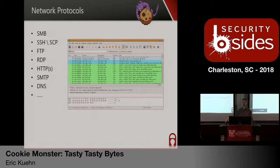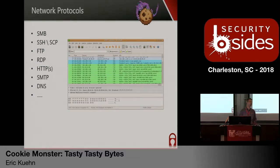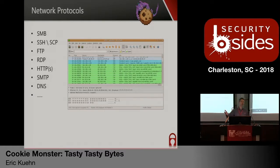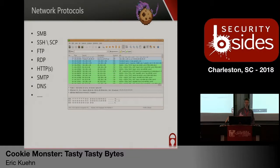So, data exfiltration — what is it? There are lots of methods, probably more methods to exfiltrate data than to get into a network. It starts with general network protocols: file sharing, SSH, SCP, FTP, RDP. Honestly, if the group you're dealing with has any of those four open from your device directly to the Internet, there's really no point in even trying — you can do it. If you can get to a file share outside of your network from inside the network, you have serious problems. You need to start locking those down.